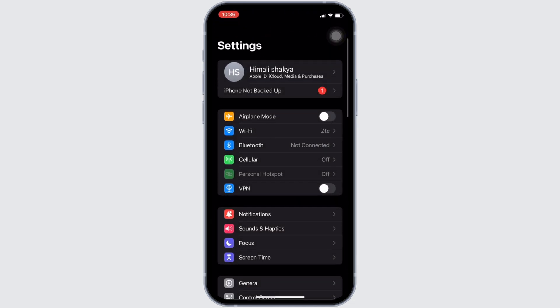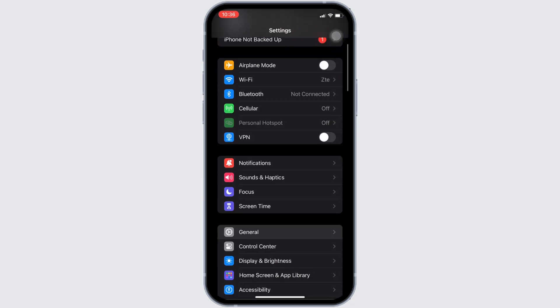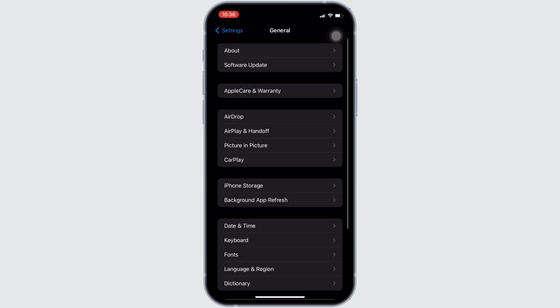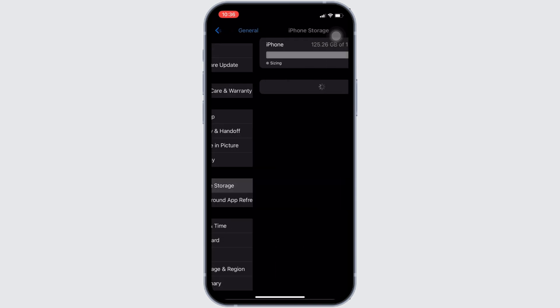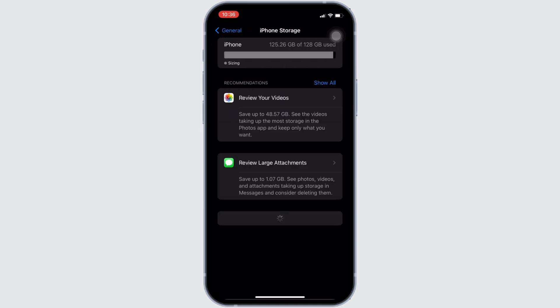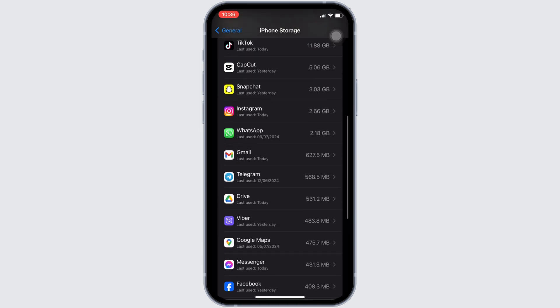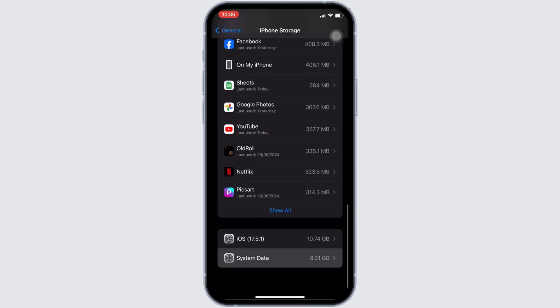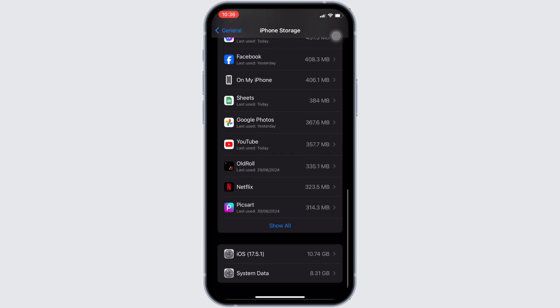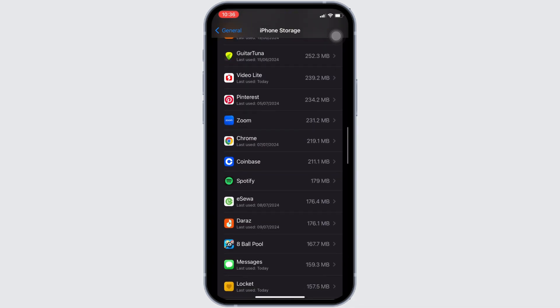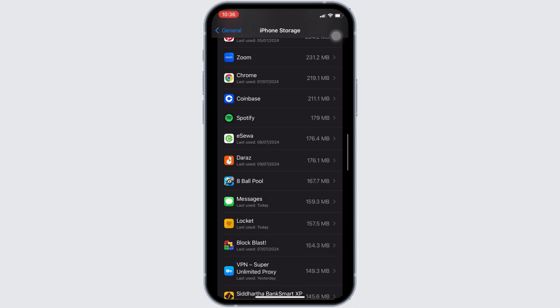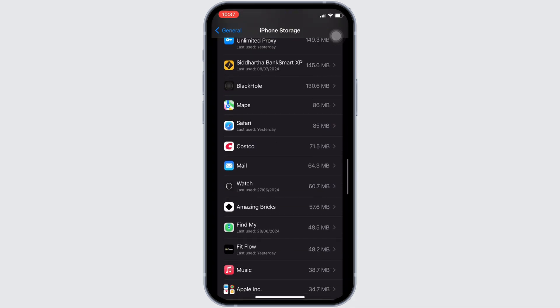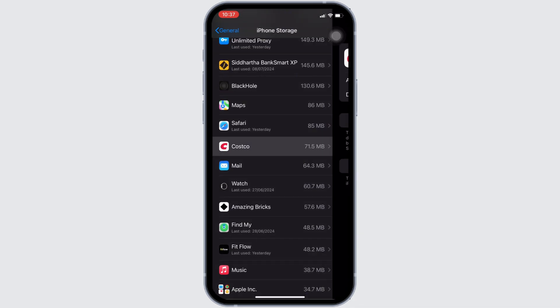Move into General, then head over to iPhone Storage. On this page, search for the application Costco. Once you find it, head over to it and you will be landing on this page.